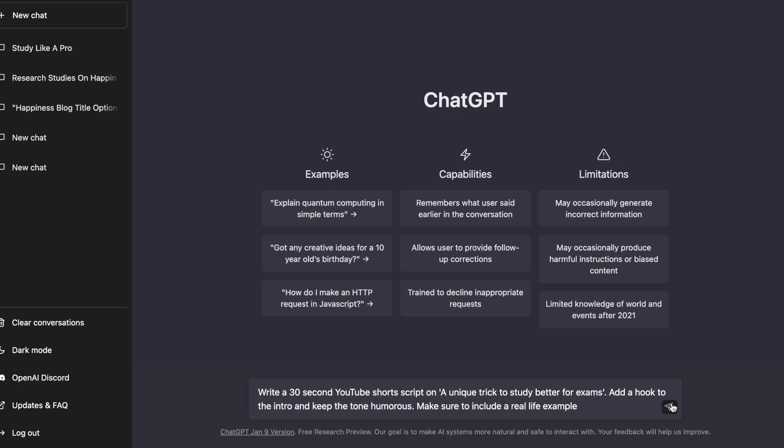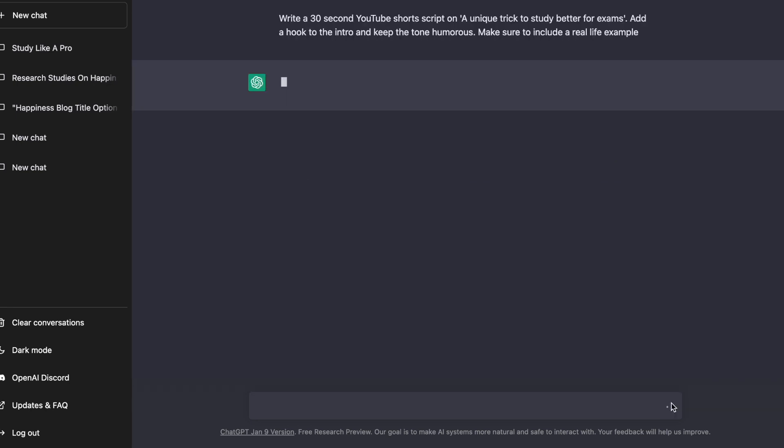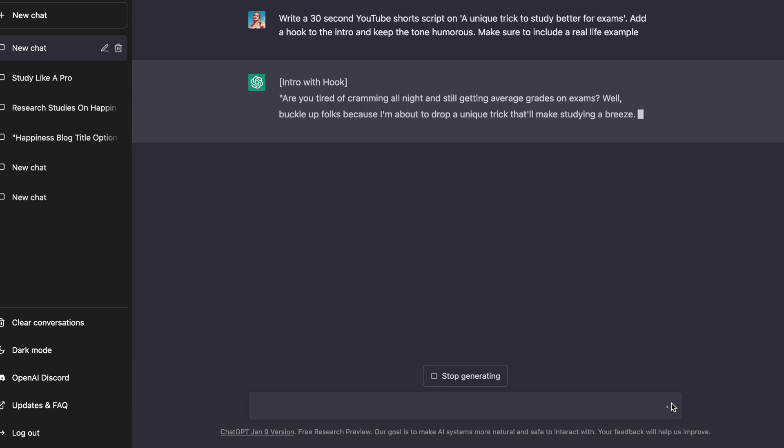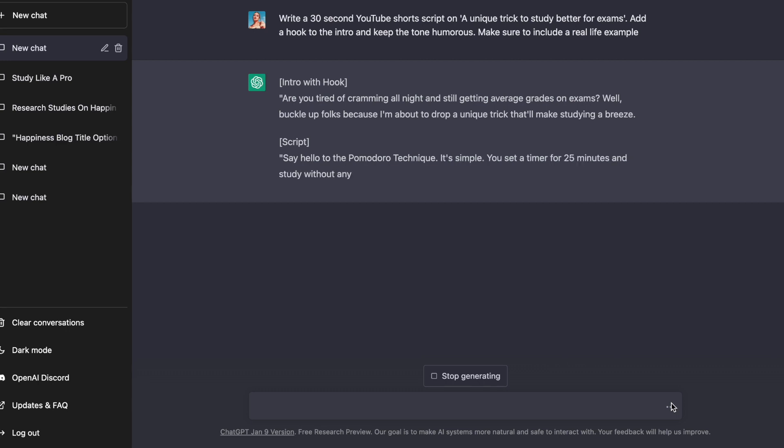Once you click Enter, ChatGPT creates the script in real-time. It does take a couple of minutes depending on how long your video is. And once you have the first draft, you can read through and see if you want any changes.